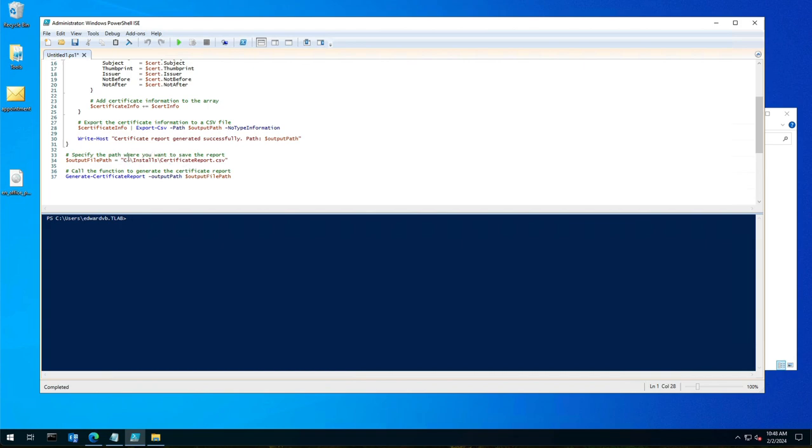The path I specified is C:\installs with the CSV file name. Just take note that if you don't have the correct path here, it's going to give you an error and not actually generate the report, even though it says the report was generated successfully.